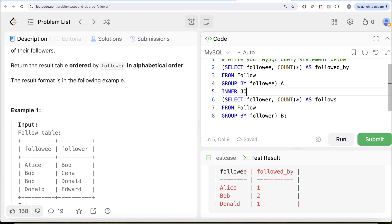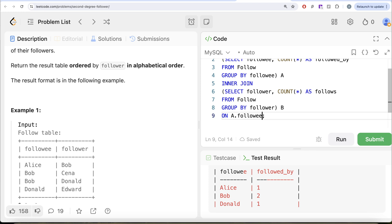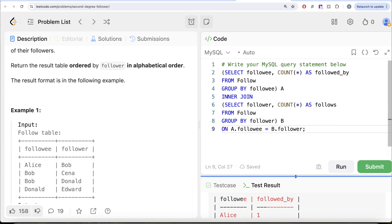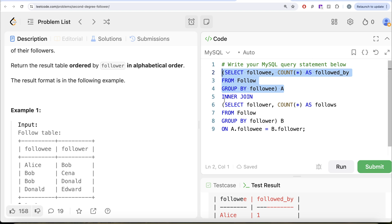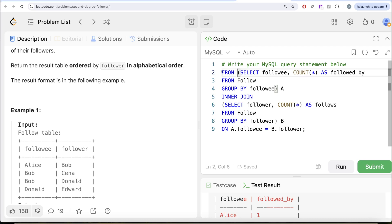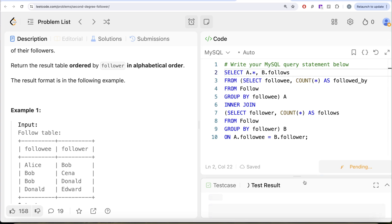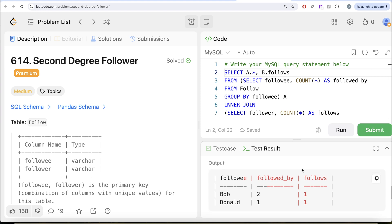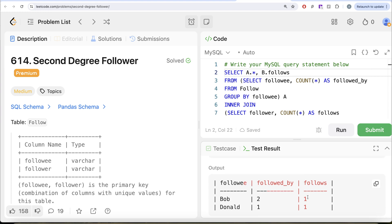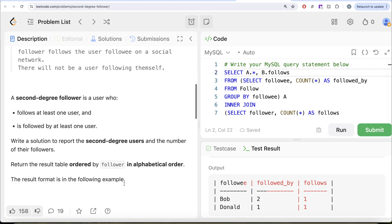If you look at the syntax: from this table, inner join another table on a particular column. We write the correct syntax and return the desired columns — all columns from A and from table B we only need how many people the person follows, just for demonstration. Let me run this and see what we get. We have Bob who is followed by two people and follows one person; Donald is followed by one person and follows one person. Both satisfy the condition for second degree follower.